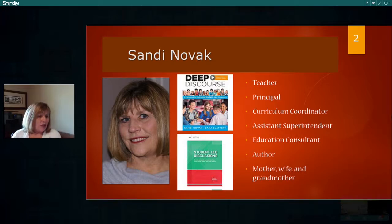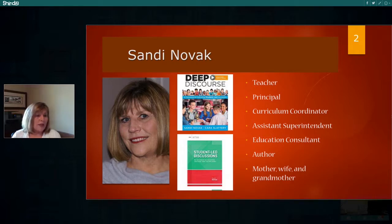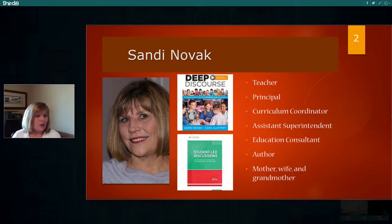Some of the examples that we're going to be using today, you're going to be able to apply right away when you get back into the classroom. But hopefully you're on summer vacation and won't be able to do that until you go back in the fall.